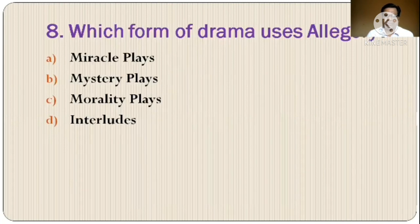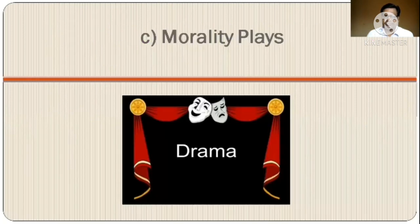Question 8: Which form of drama uses allegory? Options are: A) Miracle Plays, B) Mystery Plays, C) Morality Plays, D) Interlude. The correct option is option C, Morality Plays.